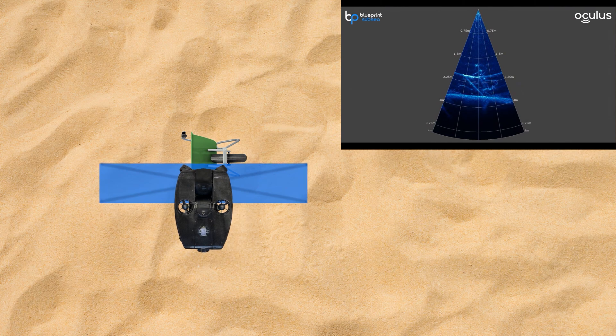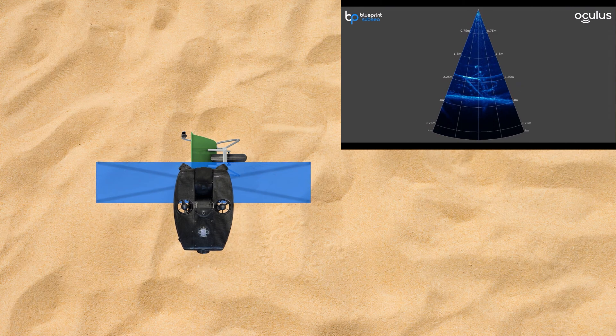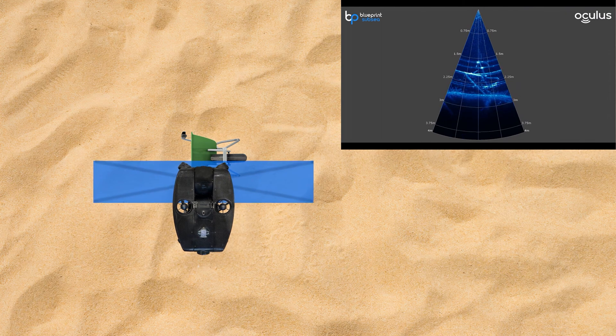If we position the ROV just right, we can get an extremely high fidelity side profile of that wheelbarrow that's there sticking out of the sea floor, so much so that we can even see bubbles and some of the tread on the tire.